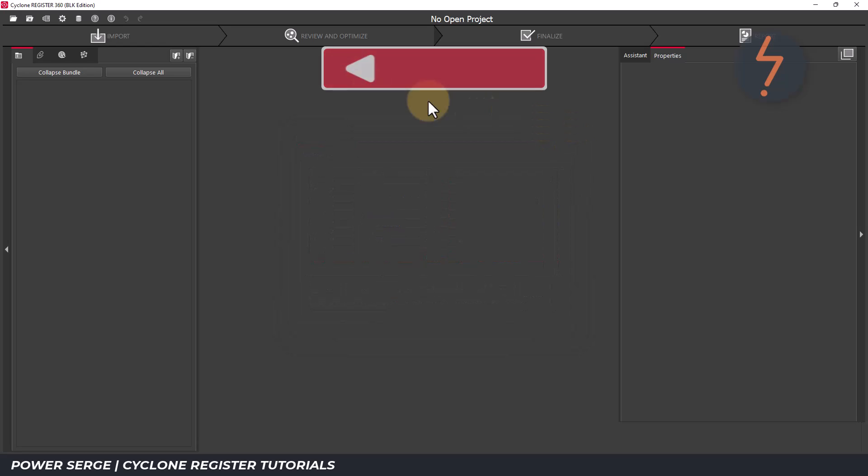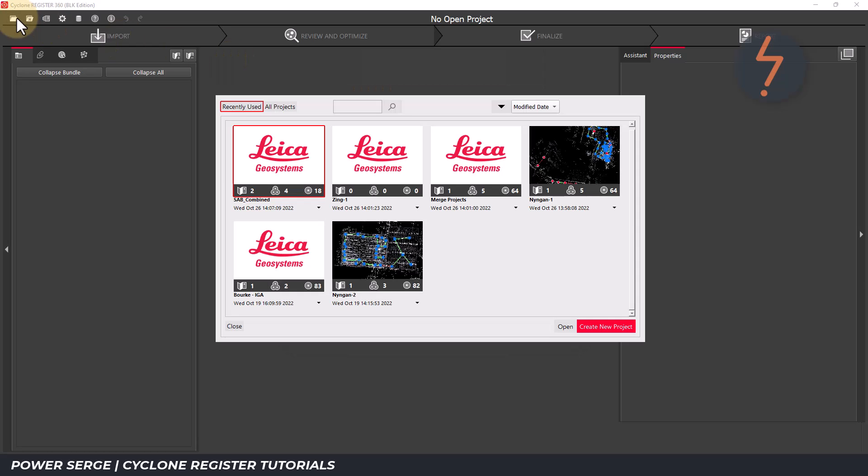I can now close this window. And when I launch the new project dialog, my project has now updated to contain two sitemaps, four bundles and eighteen scans.